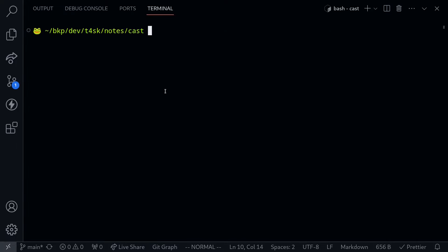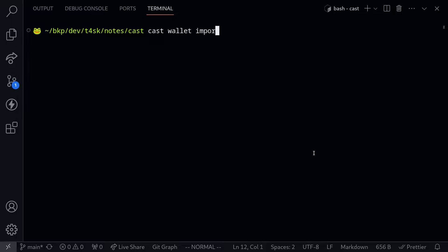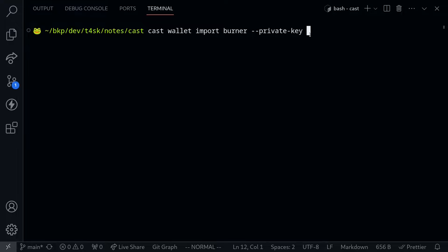The first thing I'll show you is how to set up a wallet using Cast. For this example I'll import the private key. To create a new wallet using Cast, we'll type cast wallet import, and then the name of the wallet - I'll name it burner. We'll set up a new wallet from a private key, so I'll type --private-key, and then go ahead and type your private key. I'm not going to share my private key with you, however I did store this in a variable.